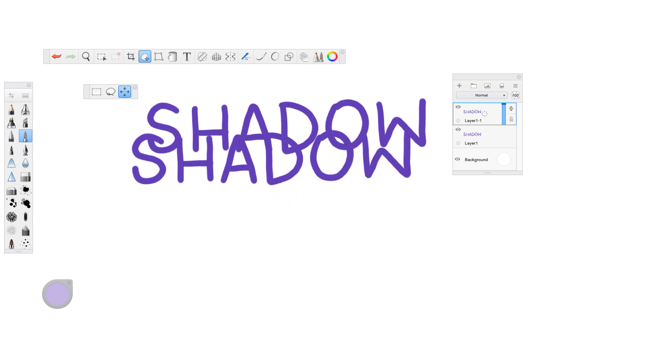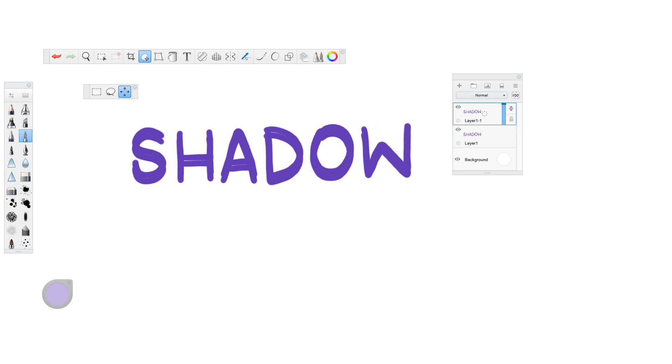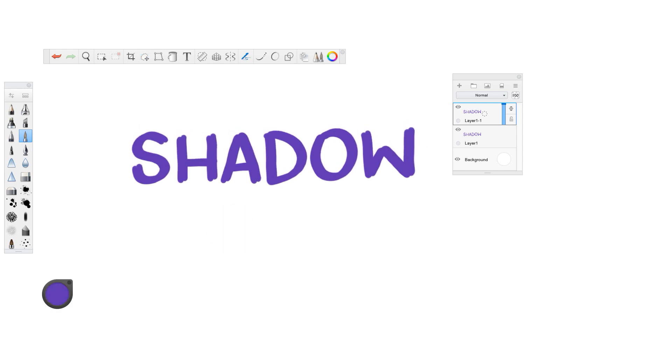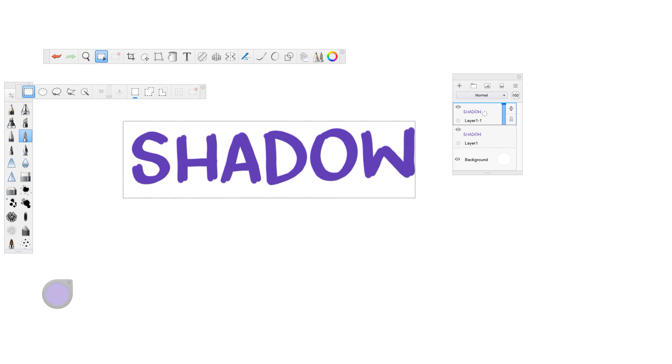If you don't have a duplicate layer feature, which I'd be surprised if you didn't, but if you didn't have one, then you could go to any of your highlight tools, and then go copy and paste, and then it should create it on a new layer.